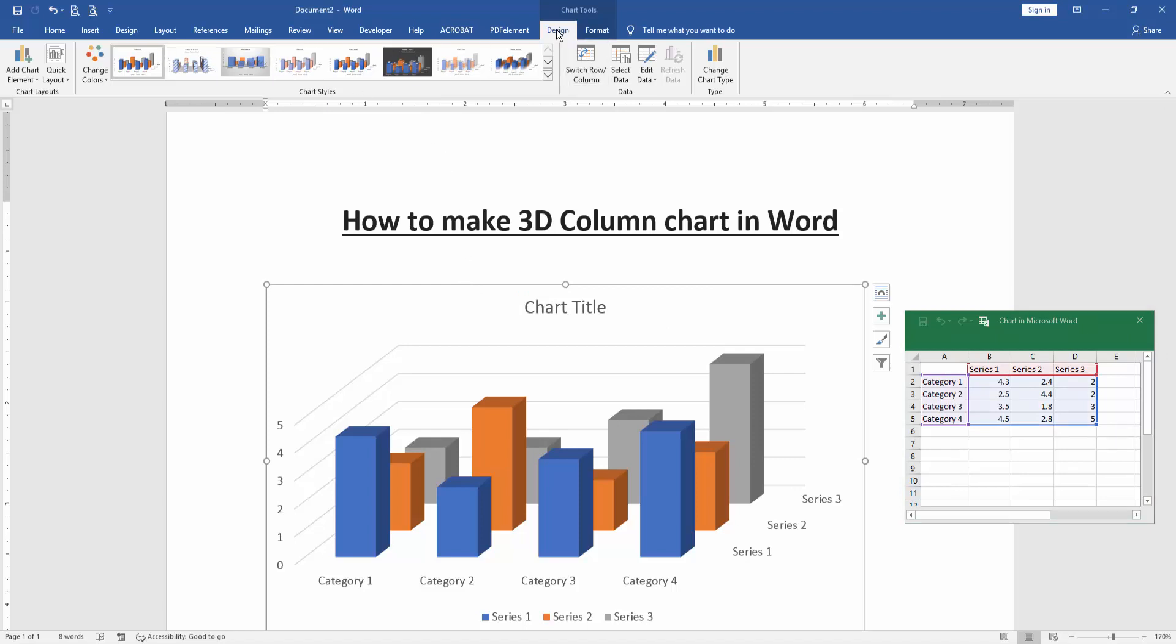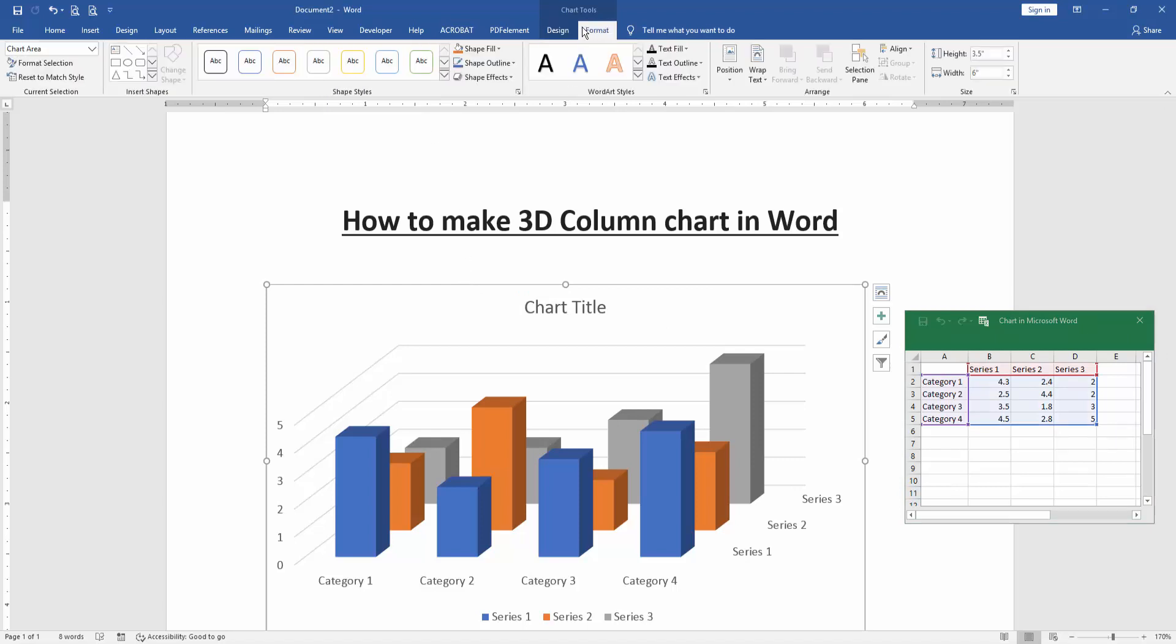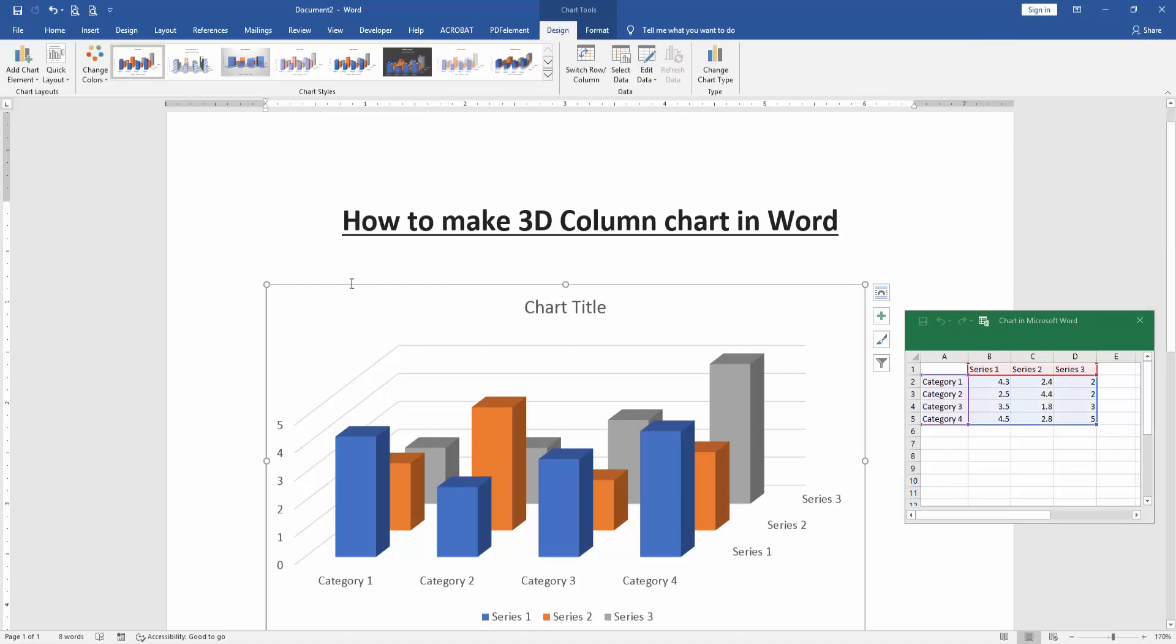You can change the chart category or styles, colors, layouts to use the design format menu.